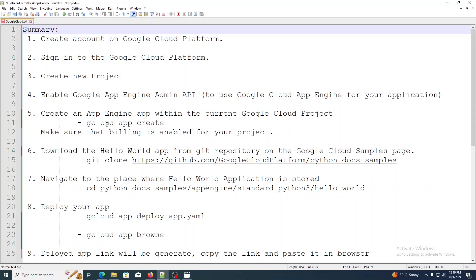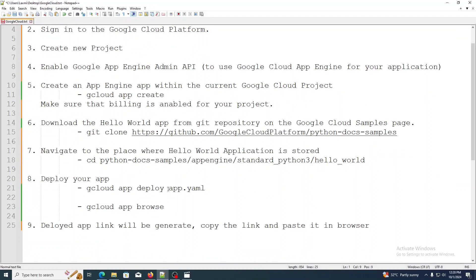You can do that using the command: gcloud app create. Before using this command, make sure that billing is enabled for your project. After creating the App Engine application, download the Hello World app from the Git repository on the Google Cloud samples page using the command: git clone, supplying the path. Then navigate to the Hello World application directory using: cd python-docs-samples/appengine/standard/python3/helloworld. Then deploy your application using: gcloud app deploy app.yaml. After successfully deploying, to get the link use the command: gcloud app browse. It will generate the deployed application link — then copy and paste it in your browser to see the output.